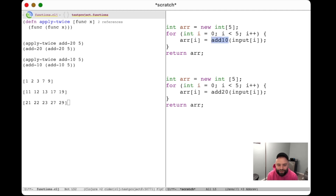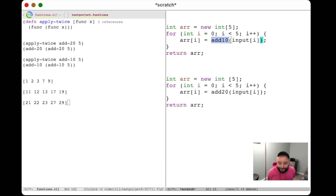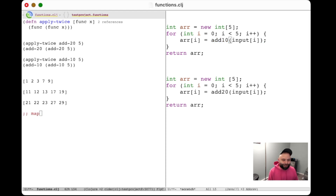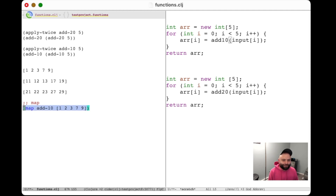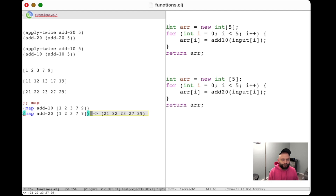There's a lot of repeated code here, and it'd be really nice if we could abstract out the common bits and just pass in the function we want to apply — add-10 or add-20 — as input. In Clojure, this function is called map. What it does is take a function and a list, and apply that function to every element of the list and return the result. So this one snippet of code does the same thing as that whole block of imperative code.